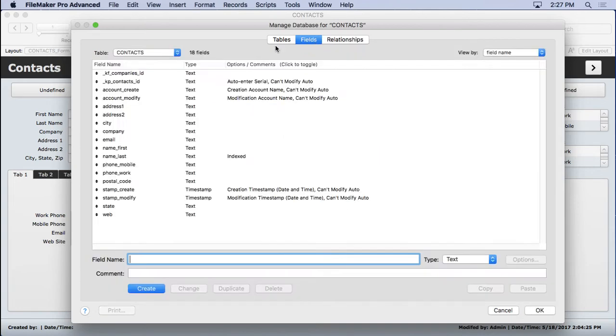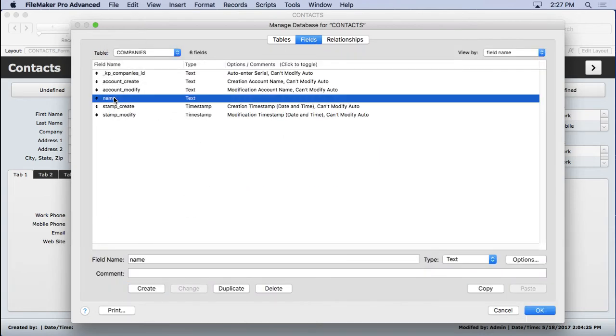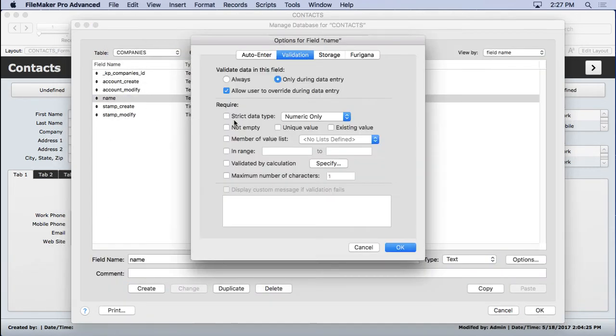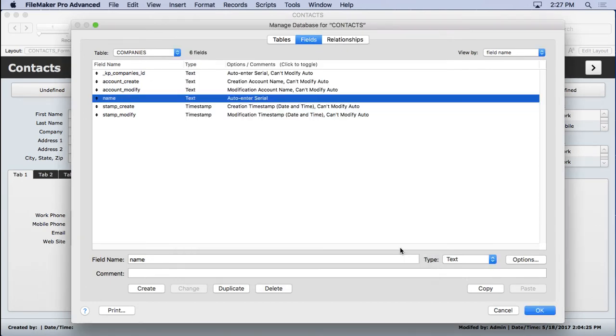Let's go to this name field in companies. We'll double-click on name and just simply make it a serial number. Boom. There we go.